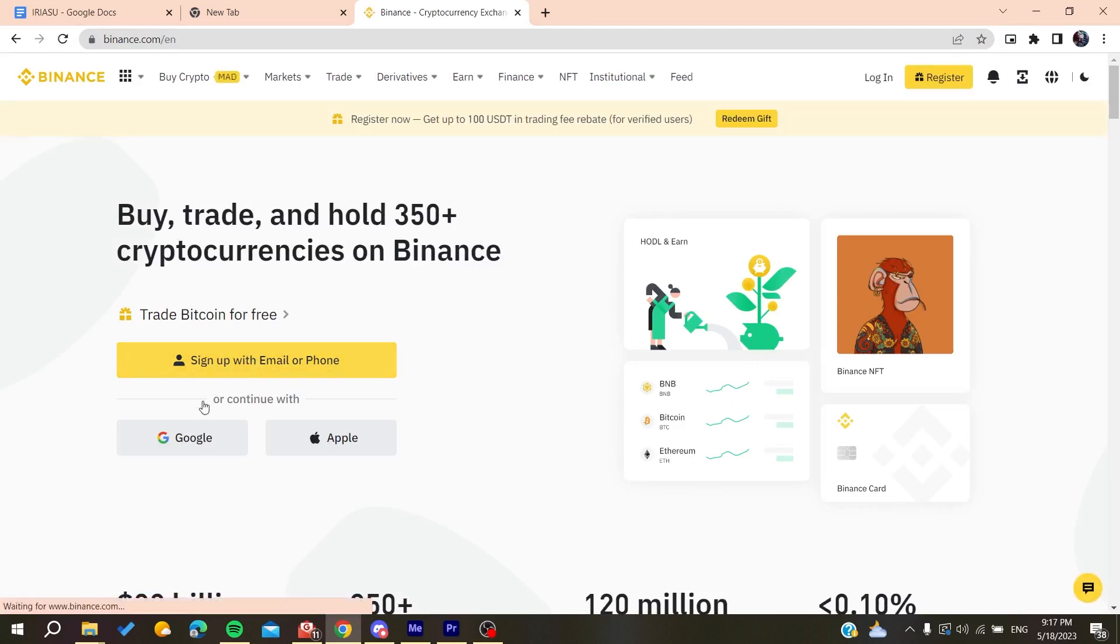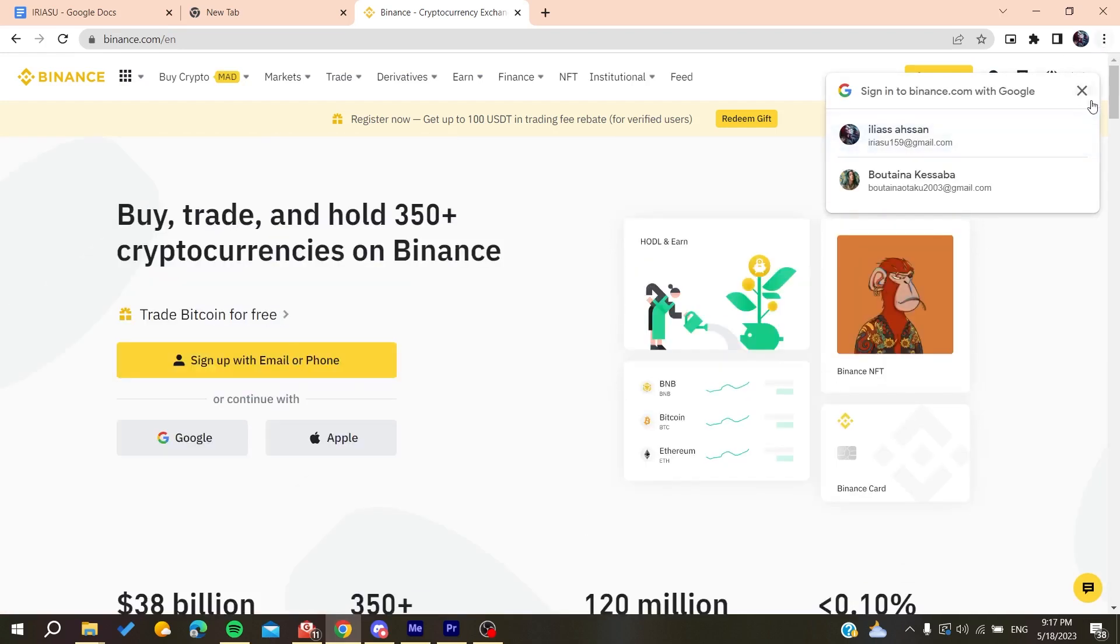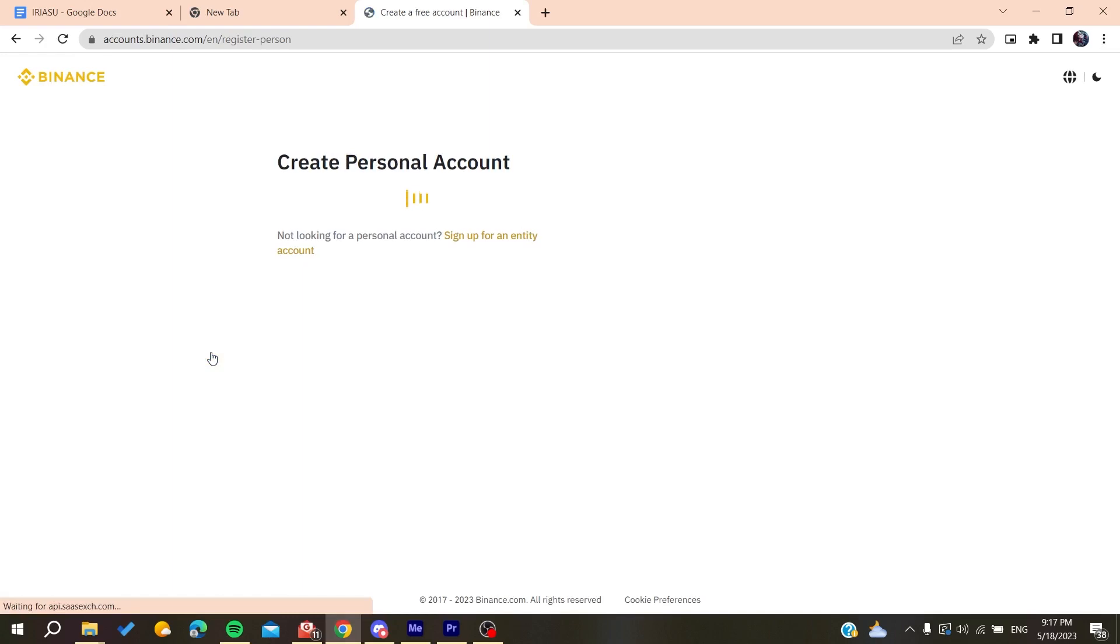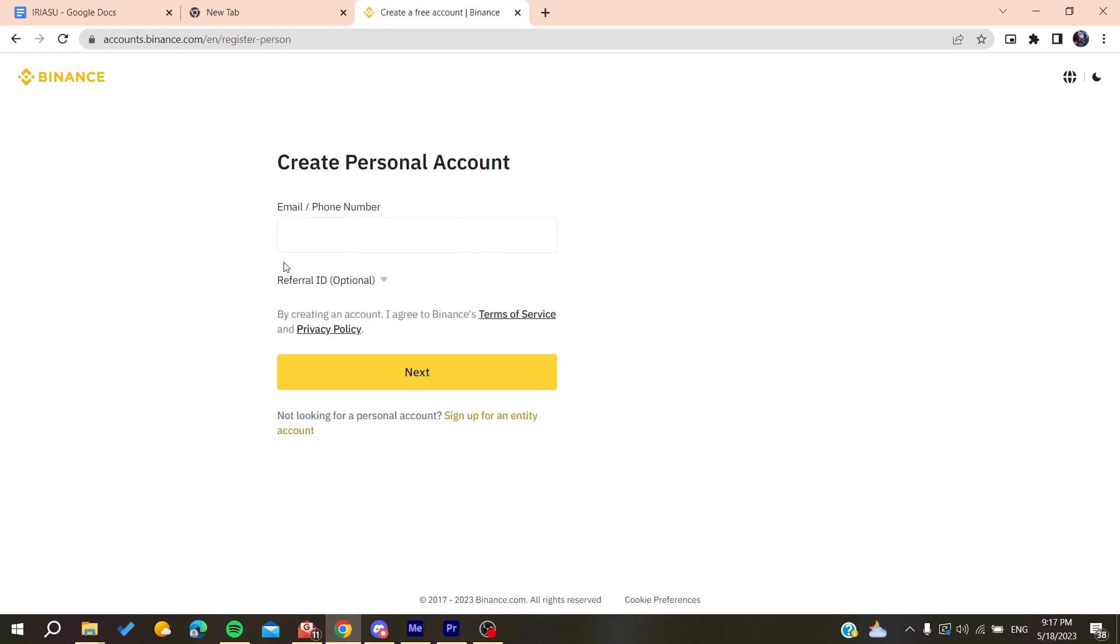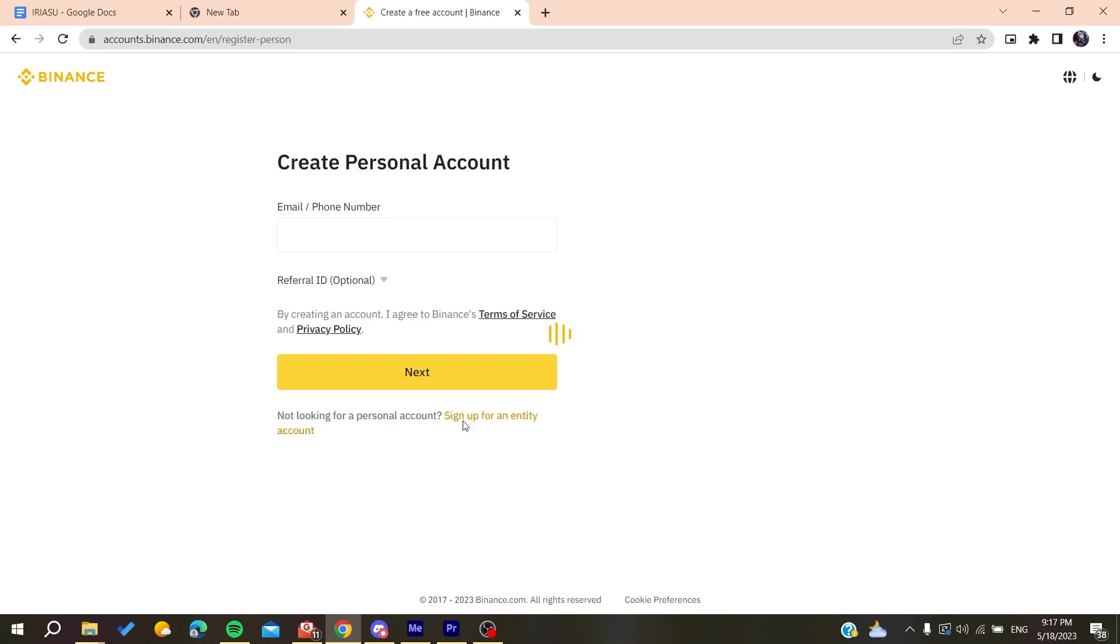When you sign up, you'll need to fill in the usual information: your email, which you'll need to verify, and then your personal name, birth date, etc. After that, you'll be able to create an account. Finally, you'll need to sign in to your account.